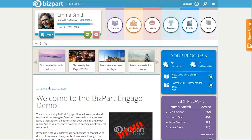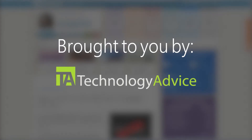Welcome. Today we'll be looking at BizPart Engage, a cloud-based employee engagement system for businesses. This video is brought to you by the Technology Advice Smart Advisor tool, which lets you compare 80 top gamification companies in under two minutes.